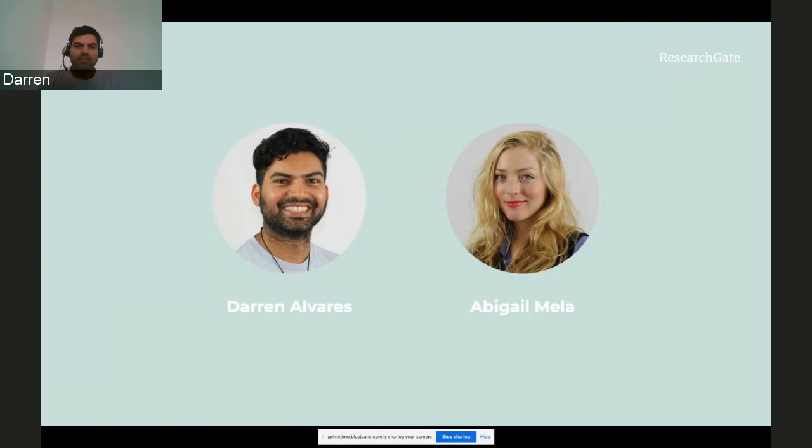Hi everybody, thank you for joining us today. My name is Darren Alvarez and I am the General Manager of ResearchGate Scientific Advertising Solutions. I appreciate you all being here today.